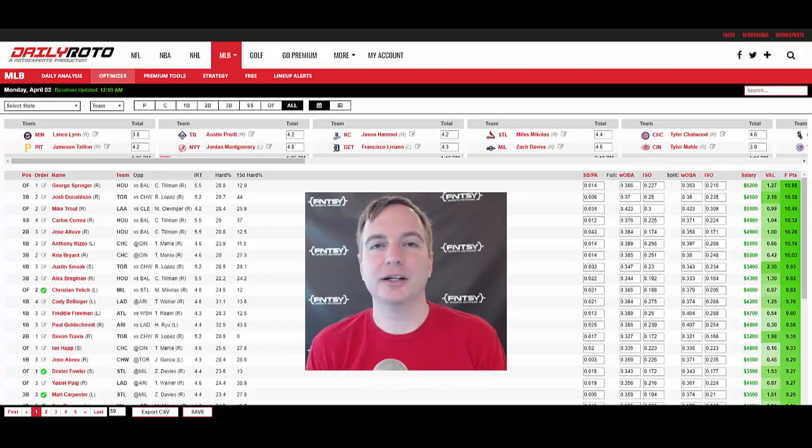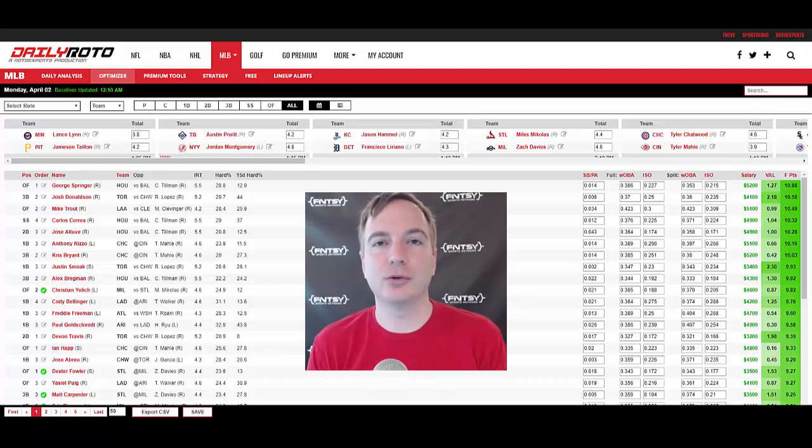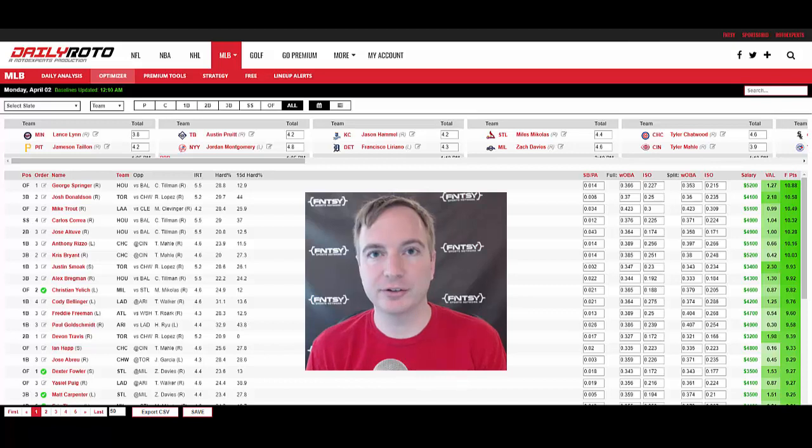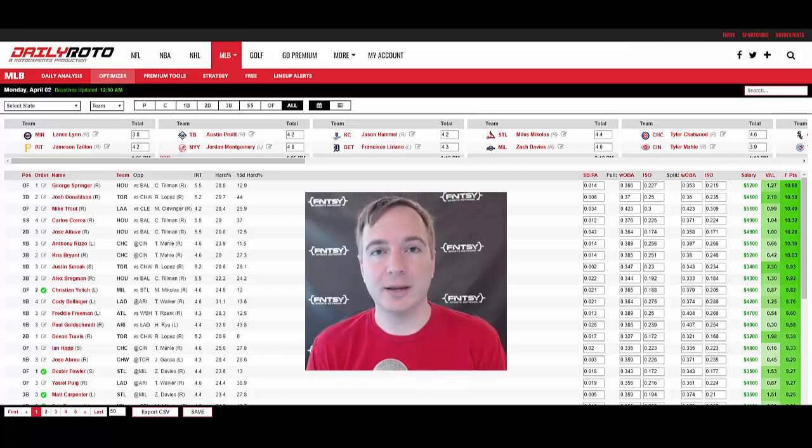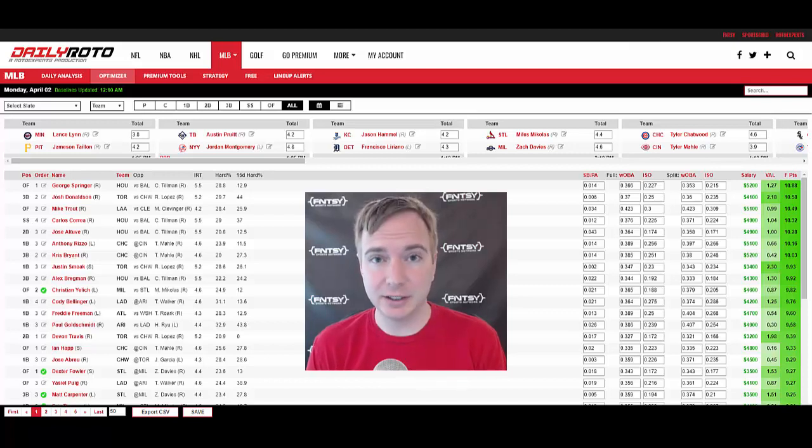Hey everybody, Drew Dinkmeyer here at DailyRoto doing a tutorial of our customizable projections and optimizer for the MLB 2018 season.